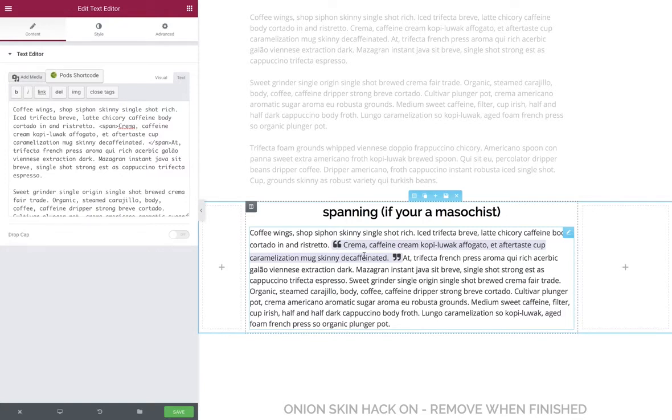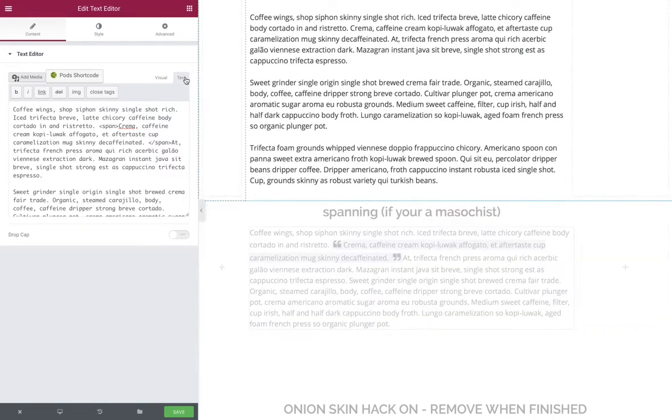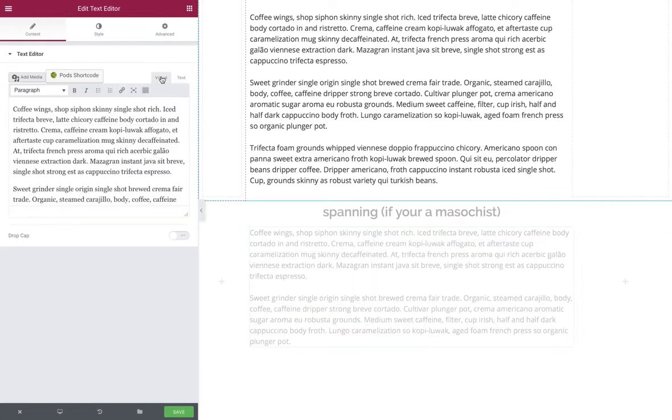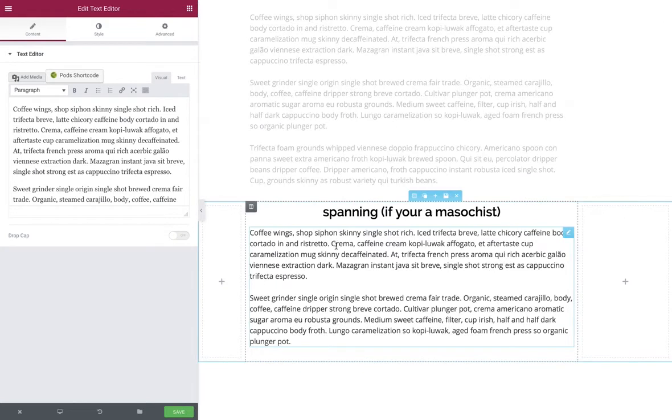However, since WordPress 4.8, they brought out the new TinyMCE editor and completely messed things up. Because what happens when I move from text to visual, it strips it of the HTML so I lose it.